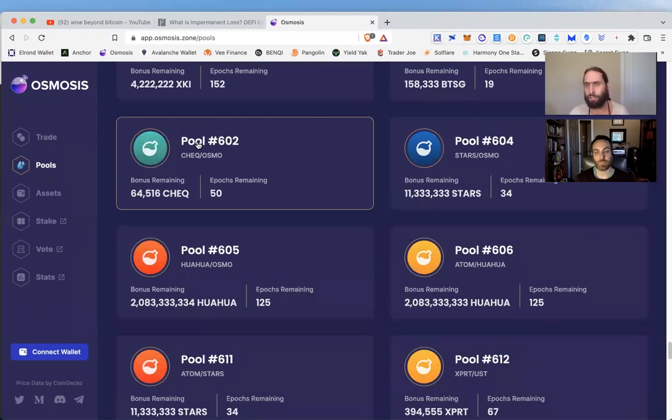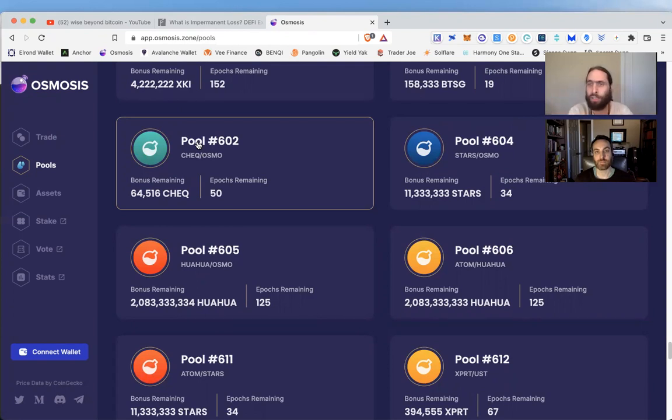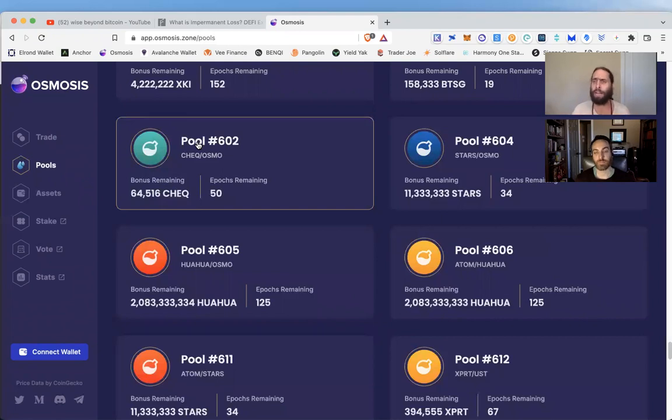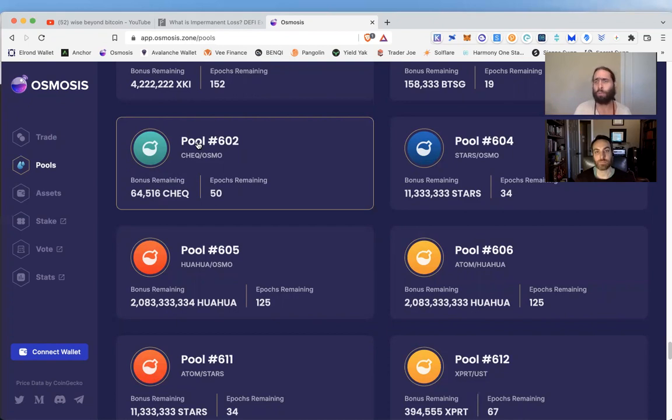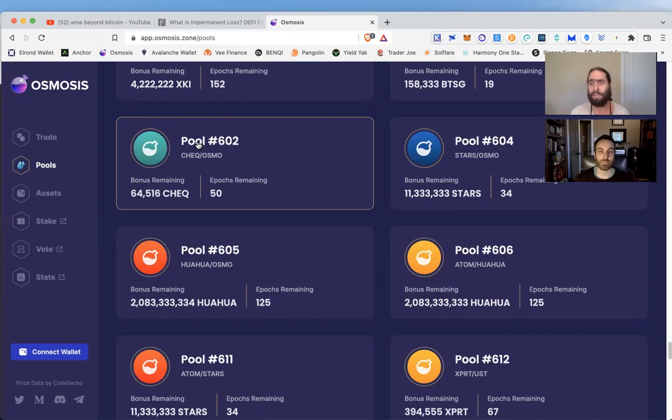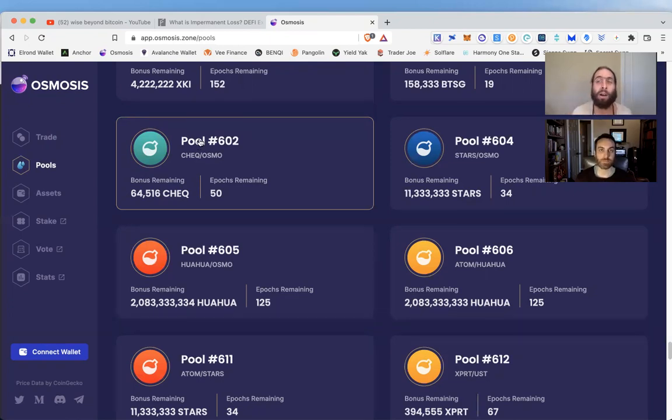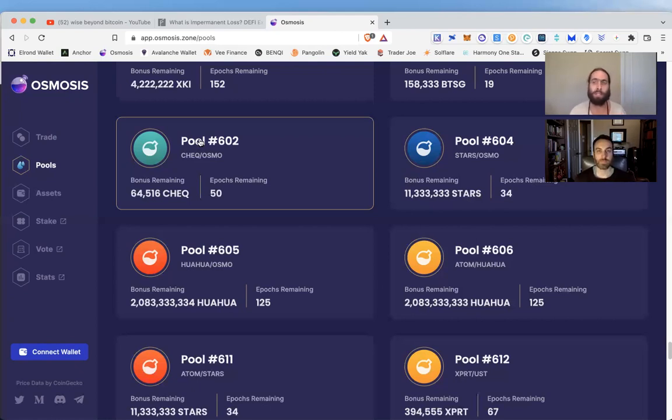Should I take everything I have and put it into liquidity? This is not financial advice, so it's up to you. My opinion is that you diversify and put it in different areas of the ecosystem that have different risk thresholds. As we've talked about in the past, the least risky thing to do with any of these IBC proof-of-stake tokens is to stake a portion natively directly to a validator, add that level of security to the network, and earn your guaranteed inflation rewards.